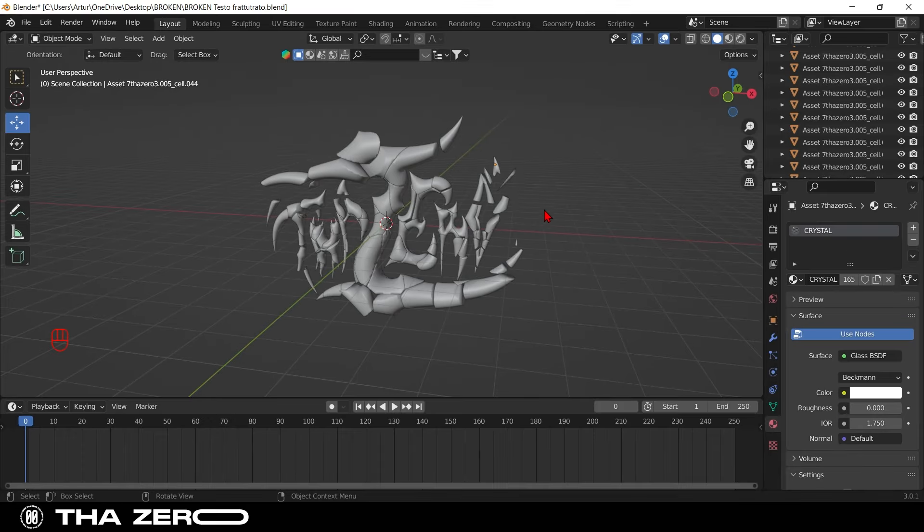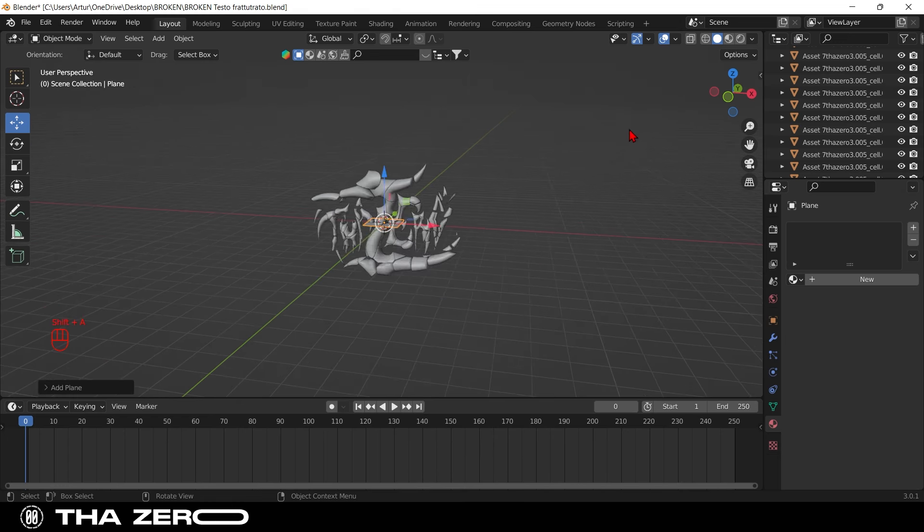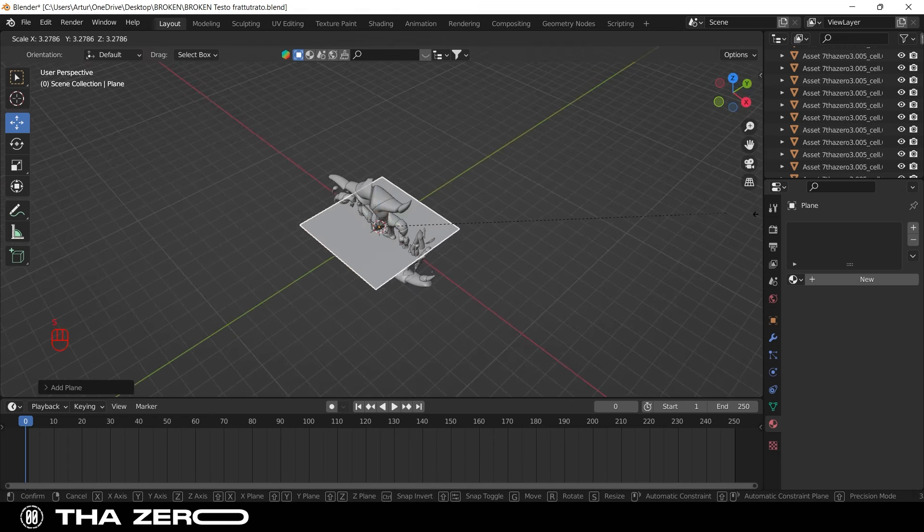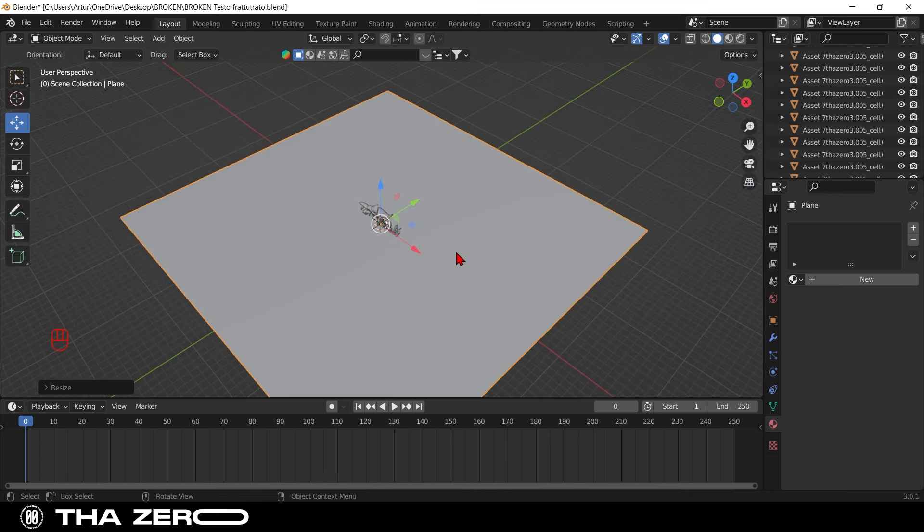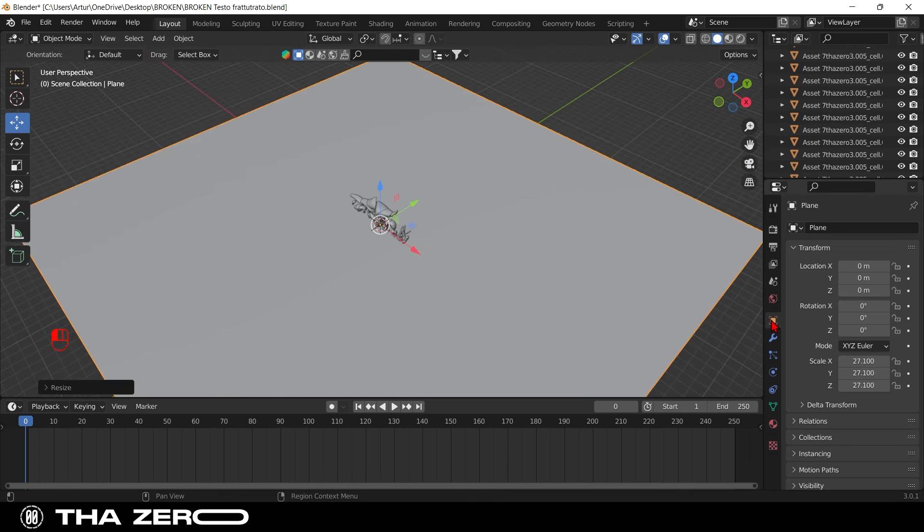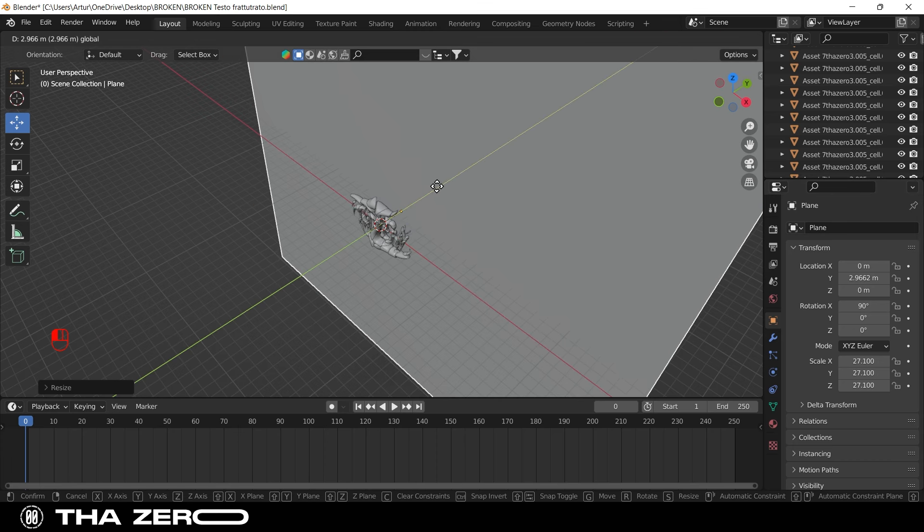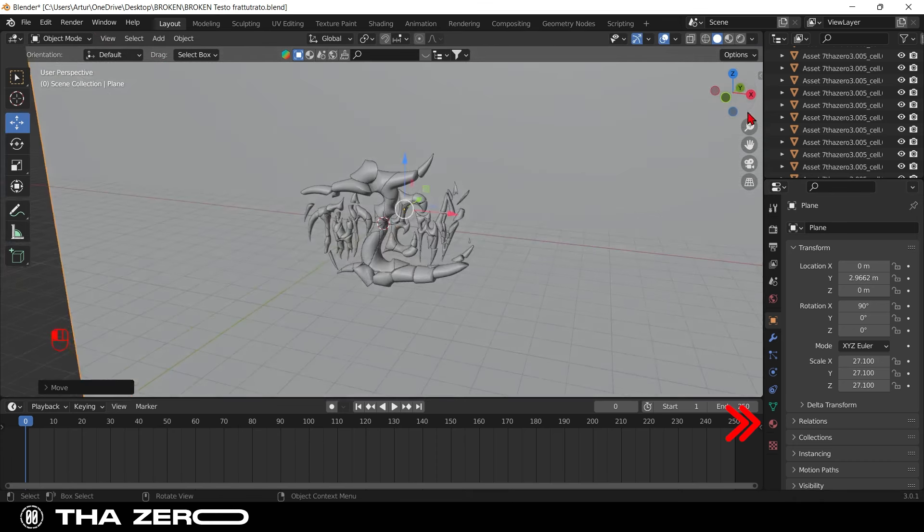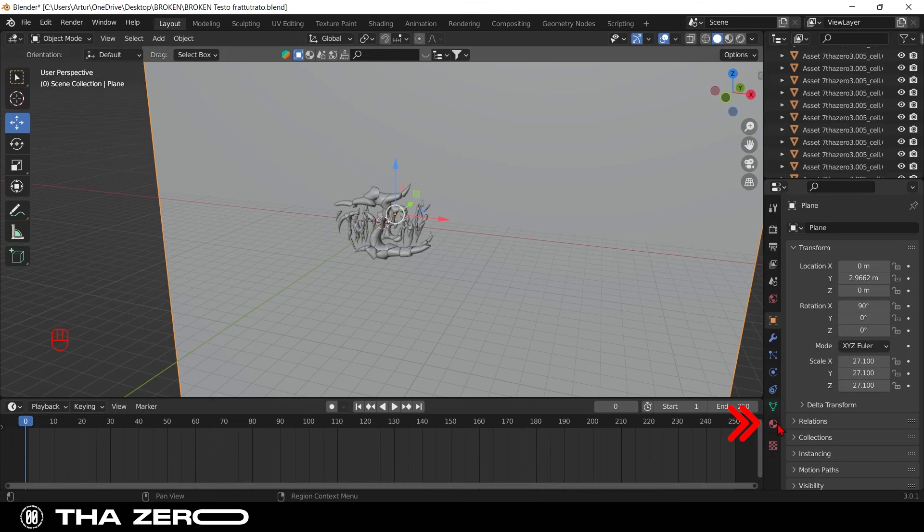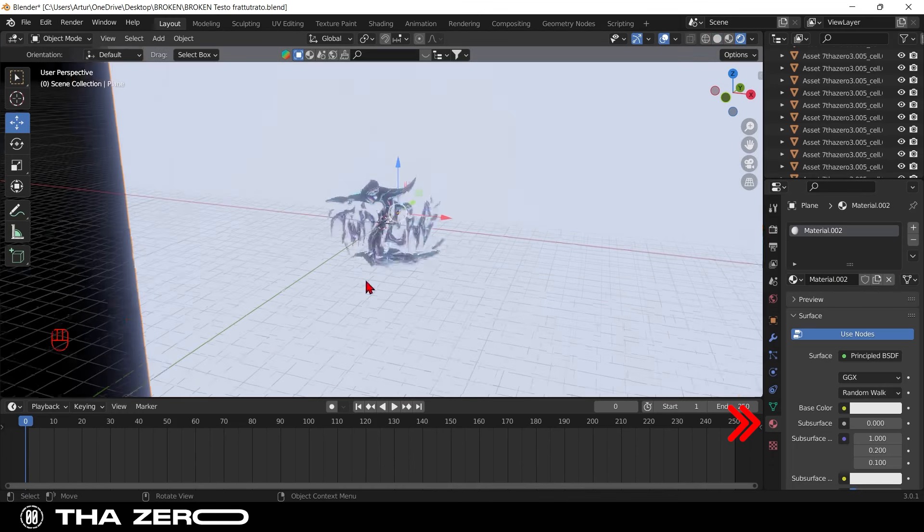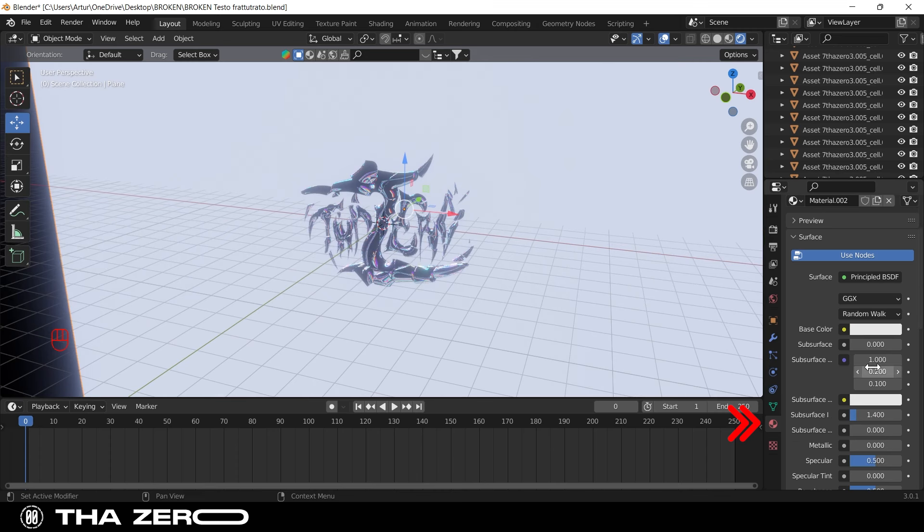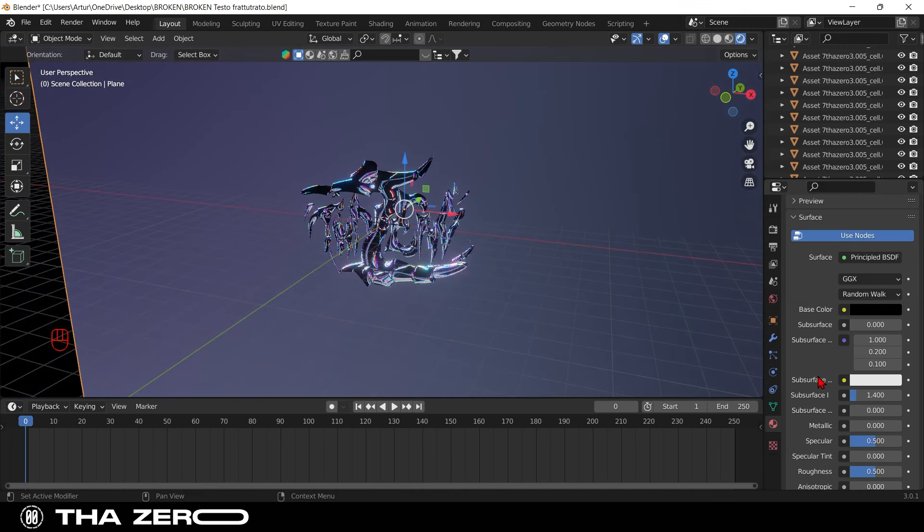Last step, let's add a black background to the graphics. To do that add a plane with shift plus A. Scale it with the S key and turn it and move it behind your figure. Now let's create a material which does not reflect the environment texture. Set a black color and set specular to zero.